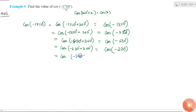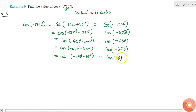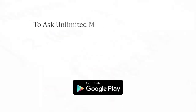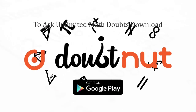Adding another 360 degrees: cos(-270° + 360°) = cos(90°). We know cos(90°) = 0. Therefore, cos(-1710°) is also equal to 0.